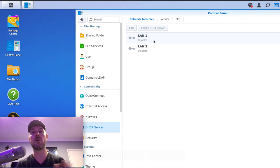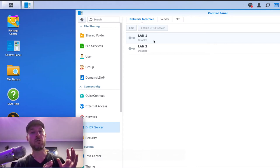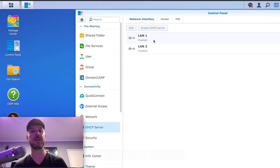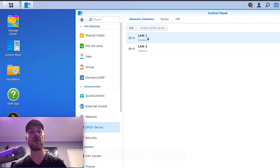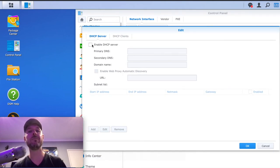In my case, my NAS has got two LAN ports: LAN 1 and LAN 2. Yours may have more or just one — it doesn't matter. You could be running a new Synology NAS or an older one; the process will be fairly similar, but DHCP is disabled by default. What we need to do is enable our LAN ports to act with DHCP. So we're going to edit one of these and tick on Enable DHCP Server right here.